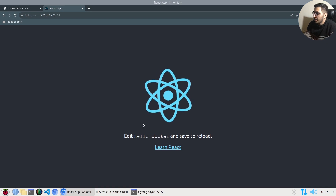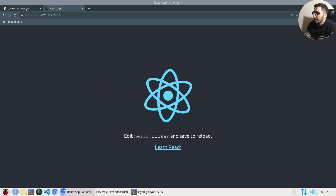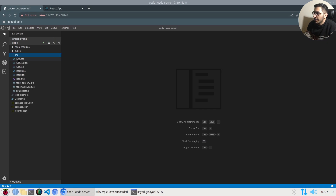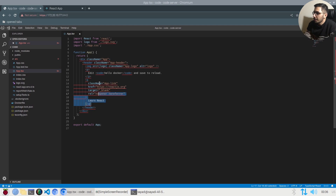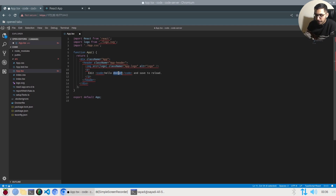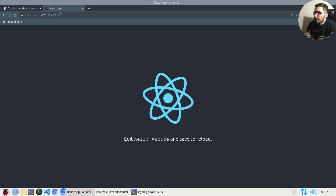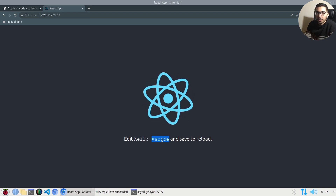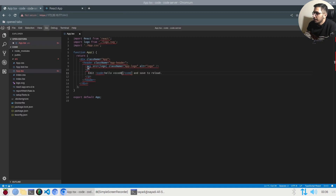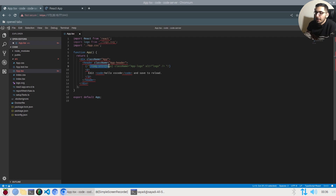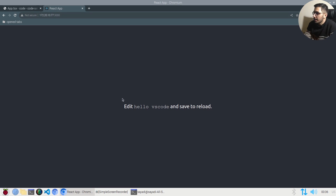I'll open the `src` directory and edit the `app.js` file — removing the anchor tag and typing 'Hello VS Code'. After saving, switching to the React tab I can see the anchor tag is gone and the text has updated to 'Hello VS Code'. I'll also comment out the image, and switching to the React tab the image is gone as well.